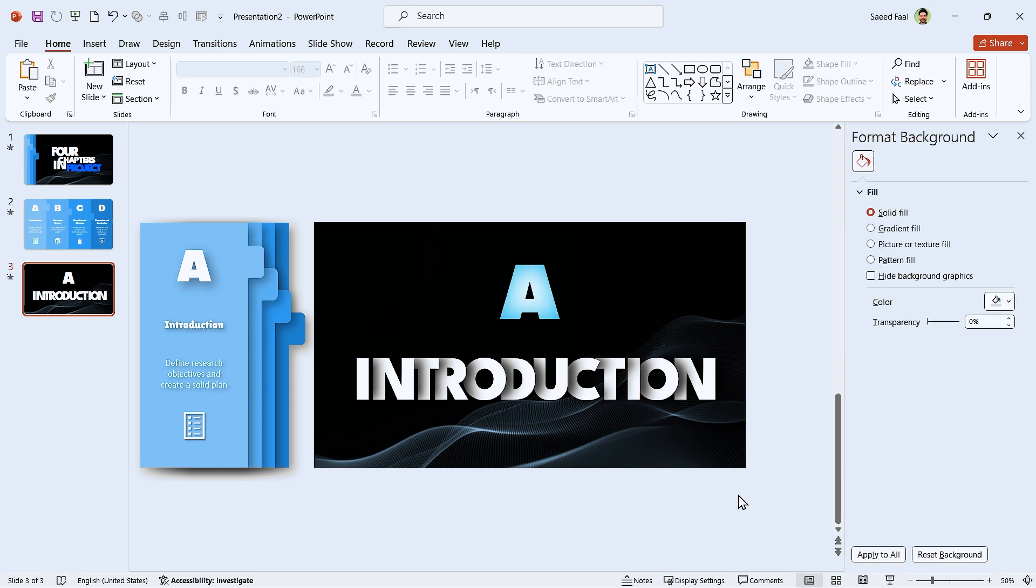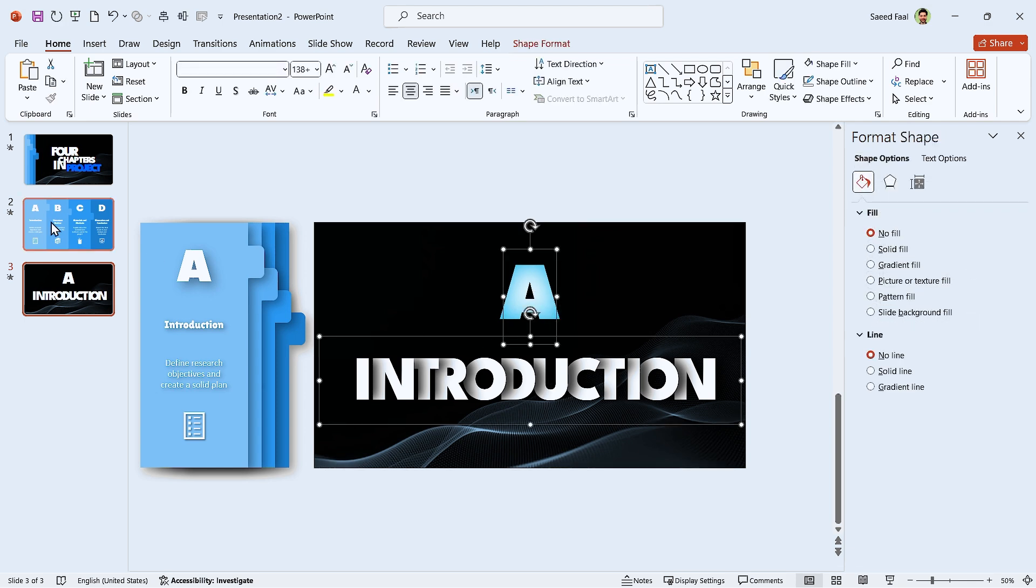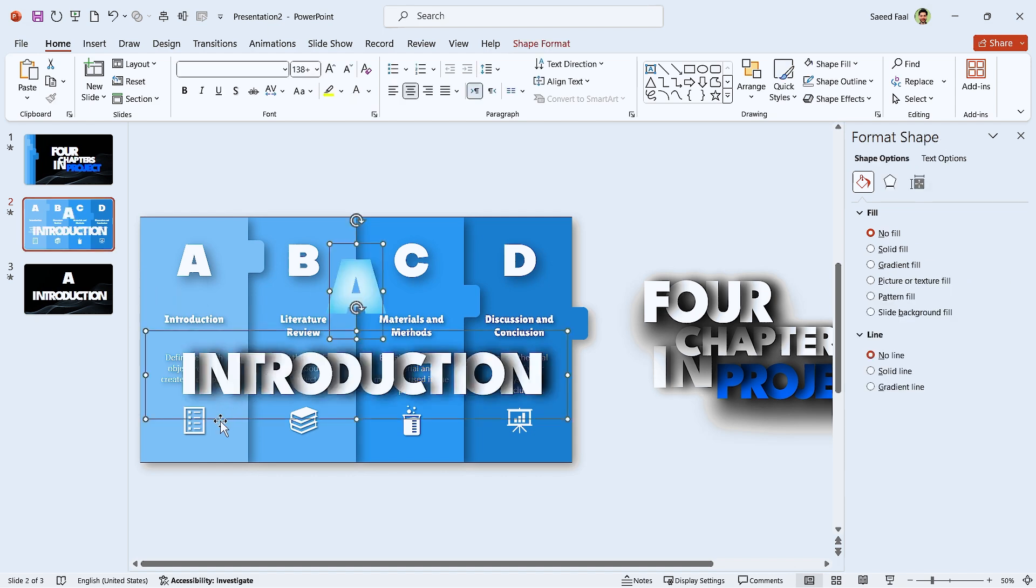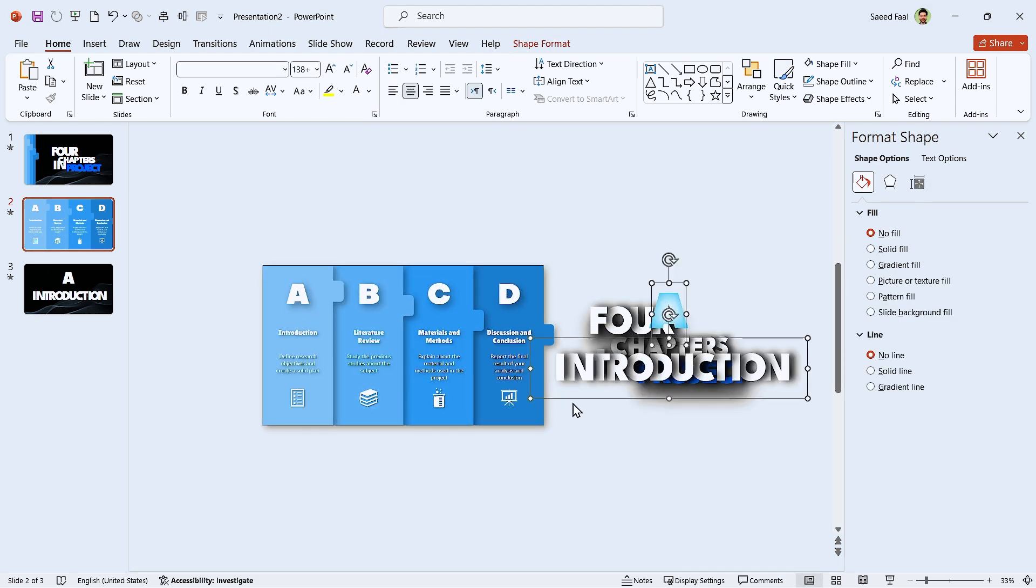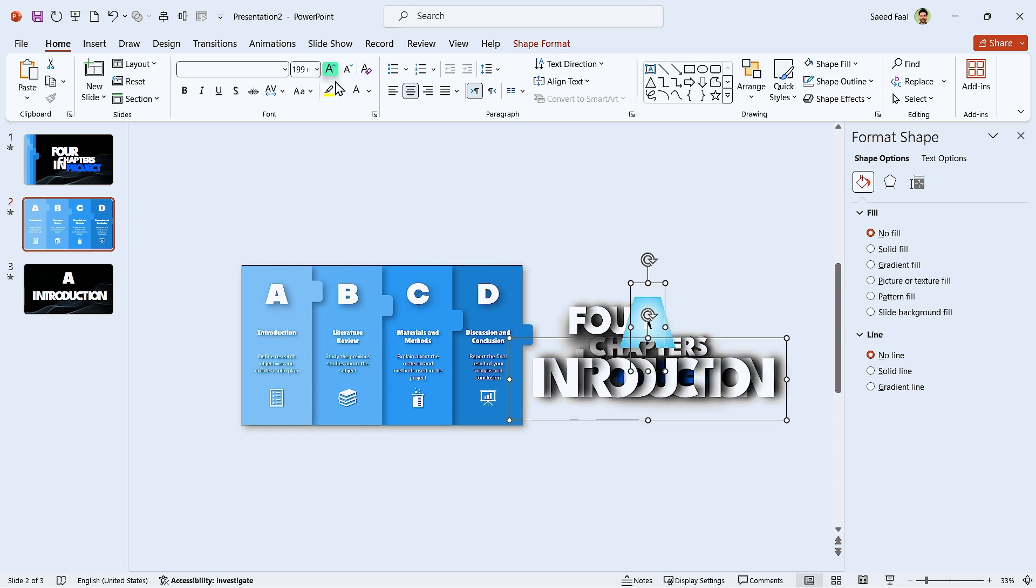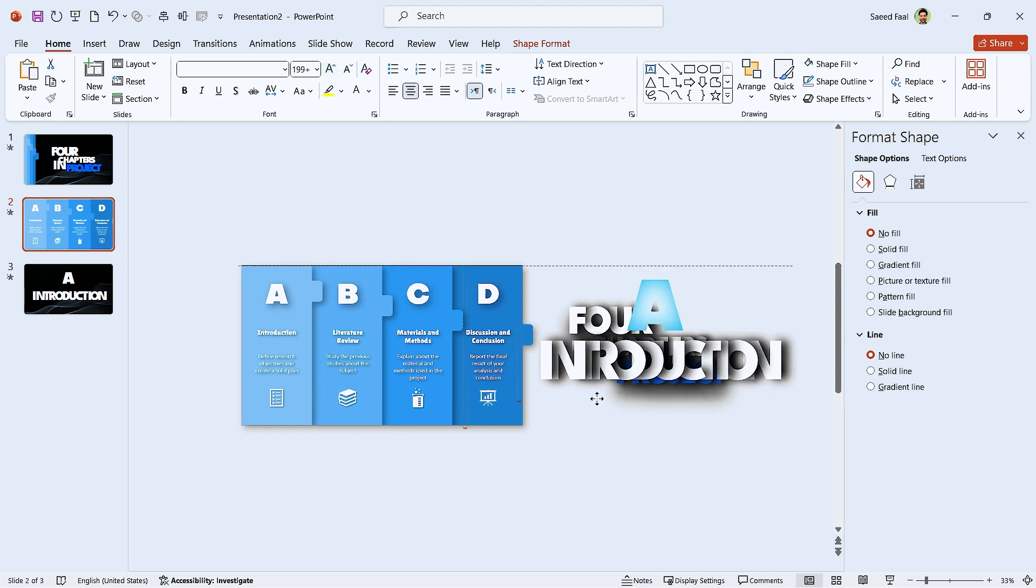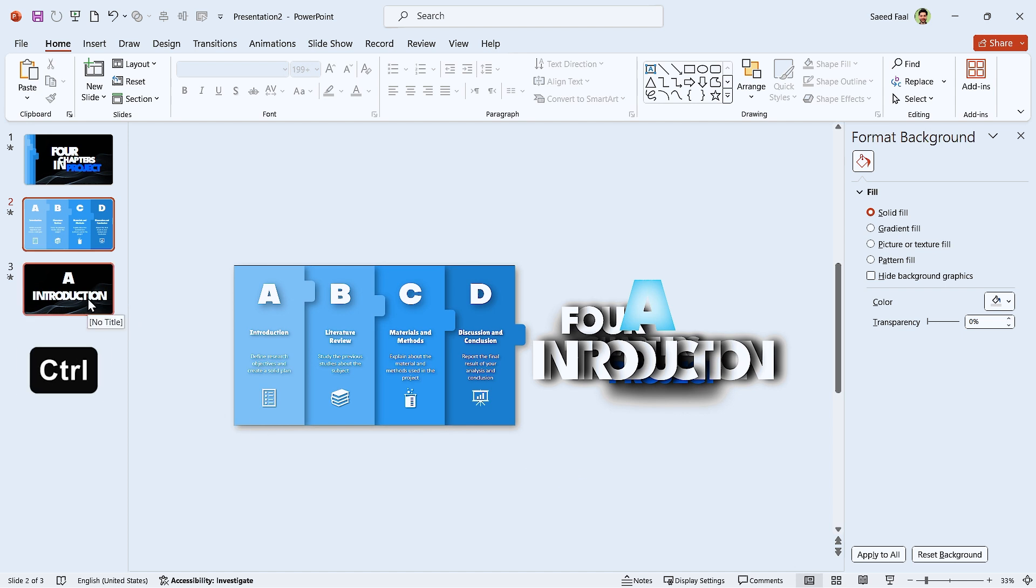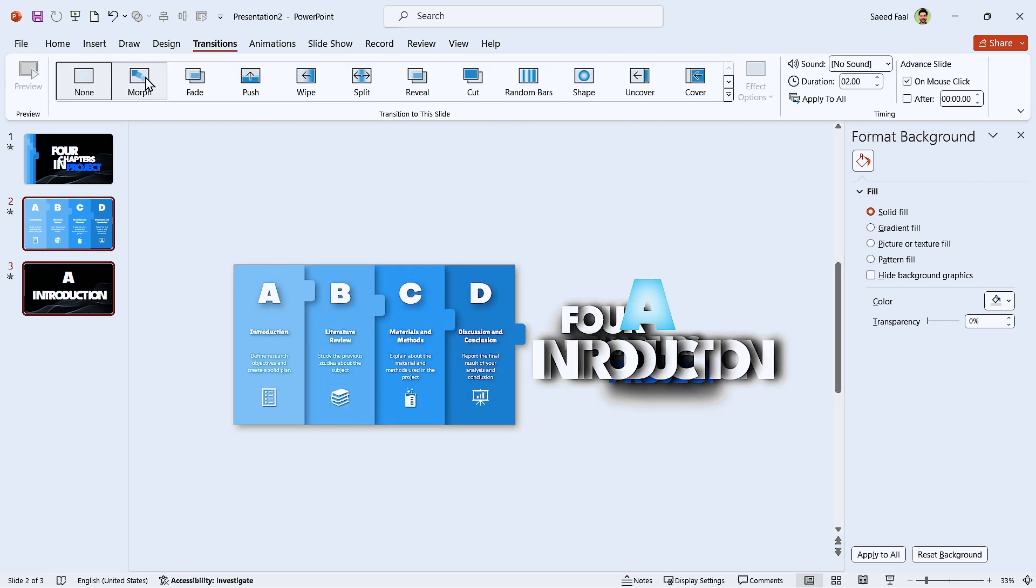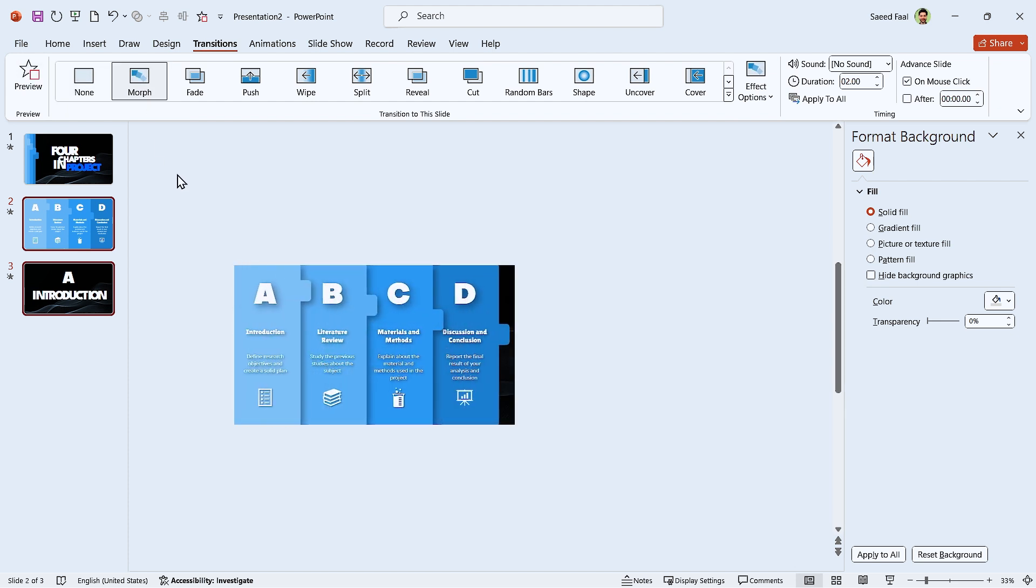Since we want to use the morph transition, we have to copy and paste them into the previous slide. Also drag them to the outside. If you want, you can increase their font size a little bit. By increasing the font size, they will look better during the transition. Now everything is ready. Hold the Ctrl key down and select these two slides in the ribbon. Now add the morph transition to them. Your PowerPoint is ready.